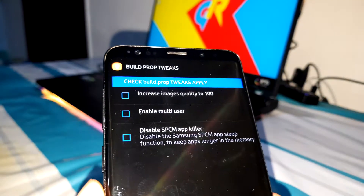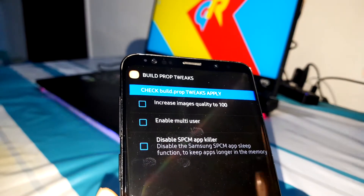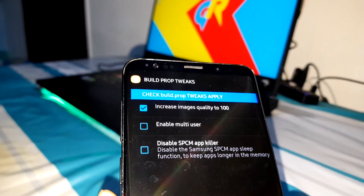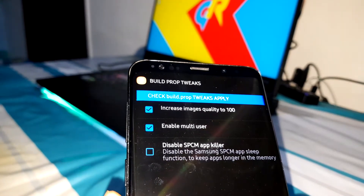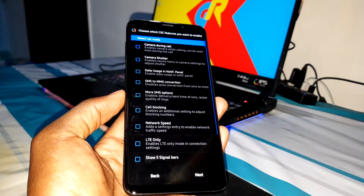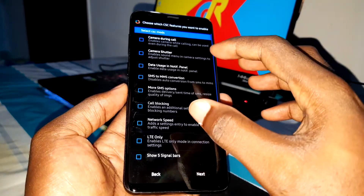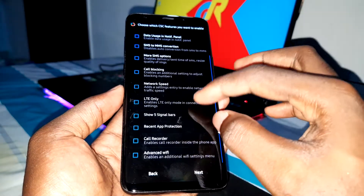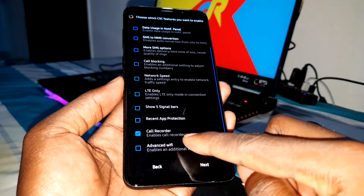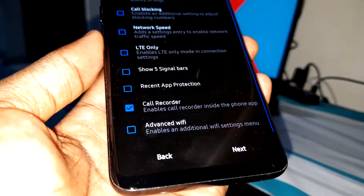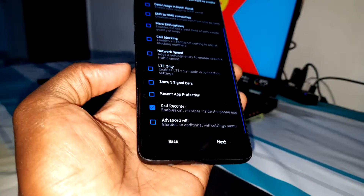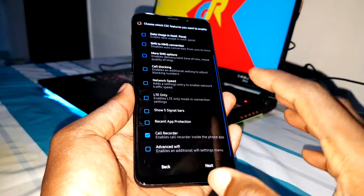Let's go to see. Now I will increase quality to 100 percent — quality images, not bad. Enable me as a user, why not. Let's go — camera settings, call recorder, enable call recorder inside the phone application. This is something I want and I select this.